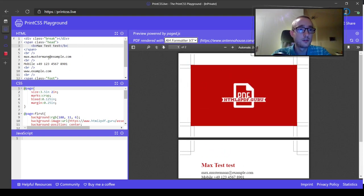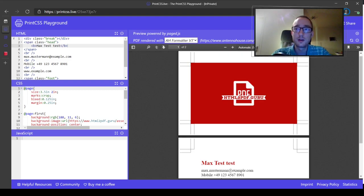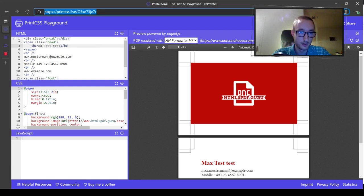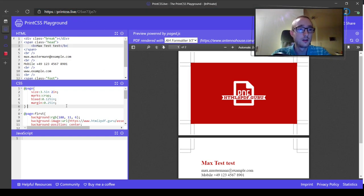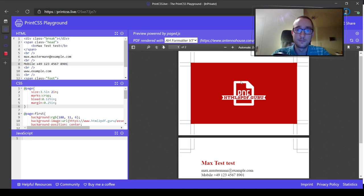If you've made your changes and want to share the code and result with your friends, you can click the share button above and get the code and a shareable URL. If somebody opens that, they get directly to this CSS and HTML, with the Antenna House Formatter preselected, and they just need to click to get the PDF.